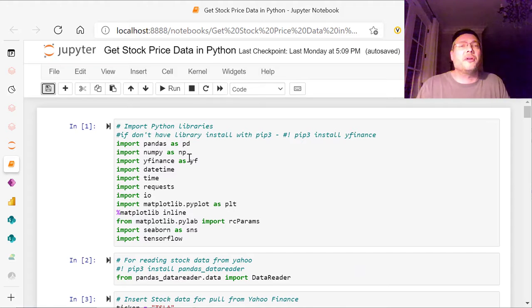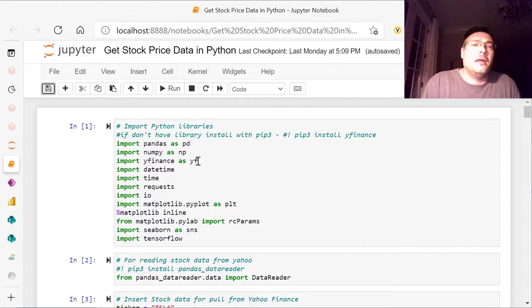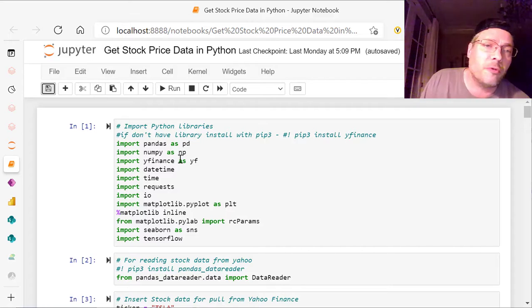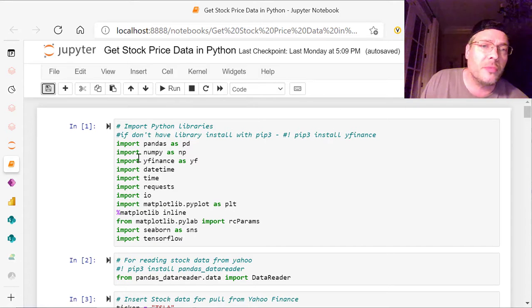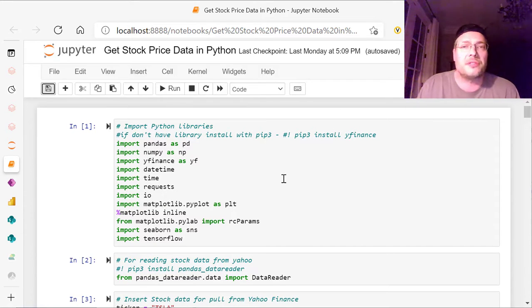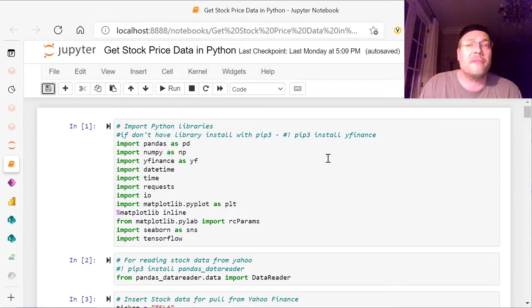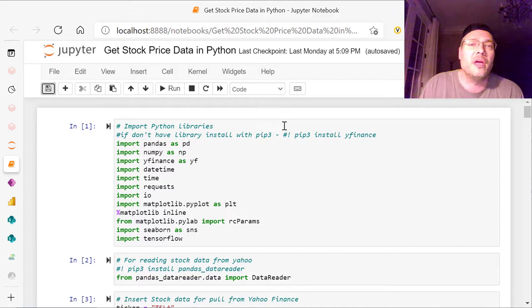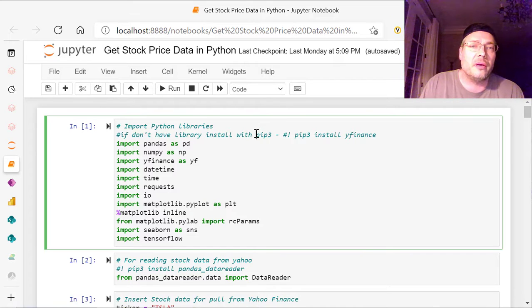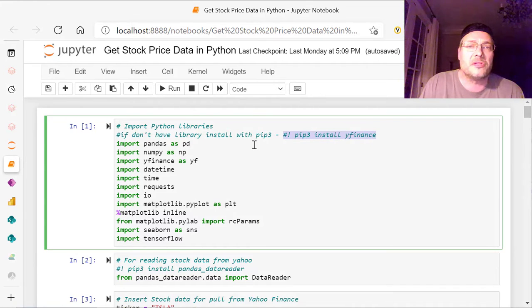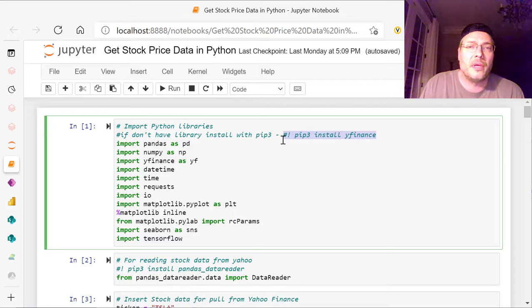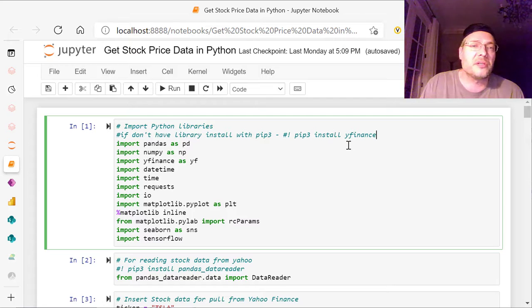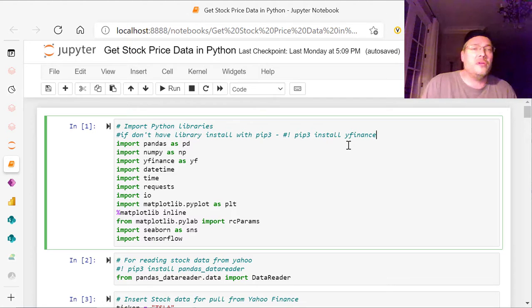So we start off with here and we're going to import the Python libraries that we need. And if you do not have one of these libraries, whether it be NumPy or Request or YFinance, which is probably the one you don't have, you can use this code right here. It's PIP3. You're going to be using this, just an exclamation mark, and then PIP3, and then install YFinance.